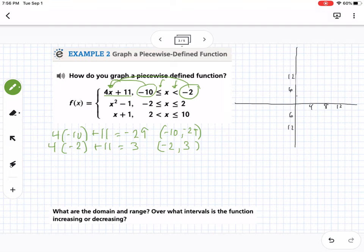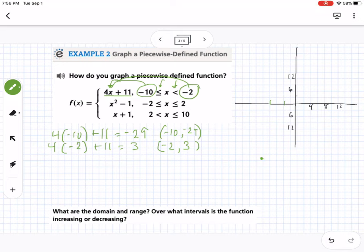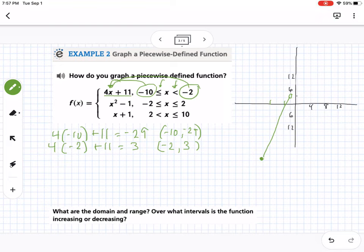The first endpoint at (-10, -29) gets a colored-in dot. The endpoint at (-2, 3) gets an open circle because that boundary is 'greater than' (not 'or equal to'). I connect those two points with a straight line. Since the next piece is not linear, I'll need to plot more points for it.